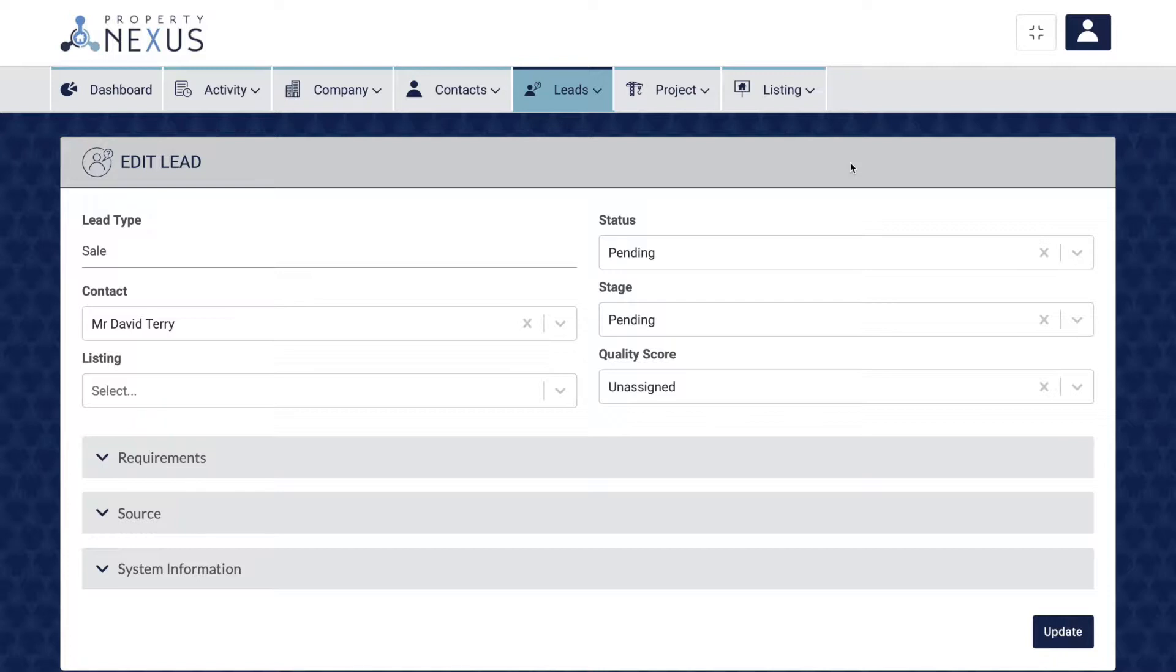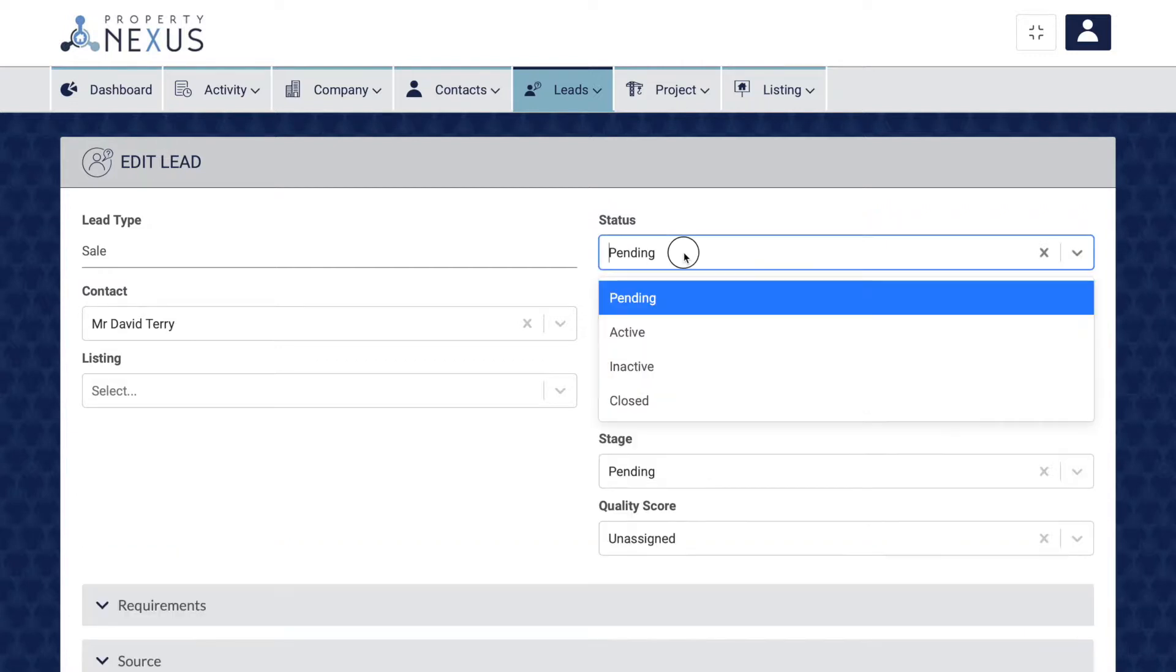The quality score not only allows you to rank your leads in terms of likelihood to close, but also gives your marketing team feedback that they can use to improve marketing campaigns. The status field is there to easily filter those leads that you are currently working on, as well as those that you have not yet responded to.